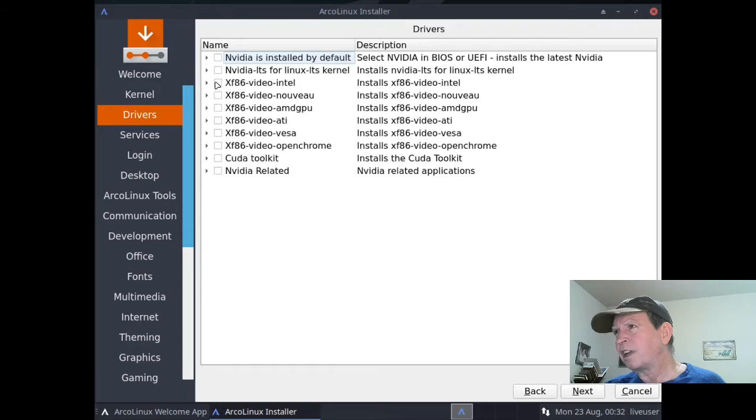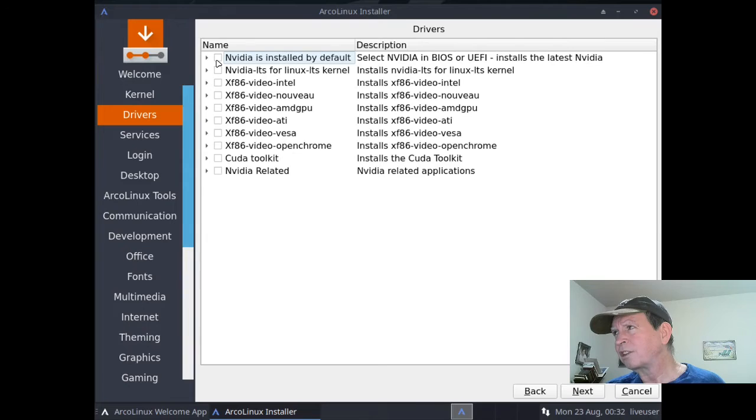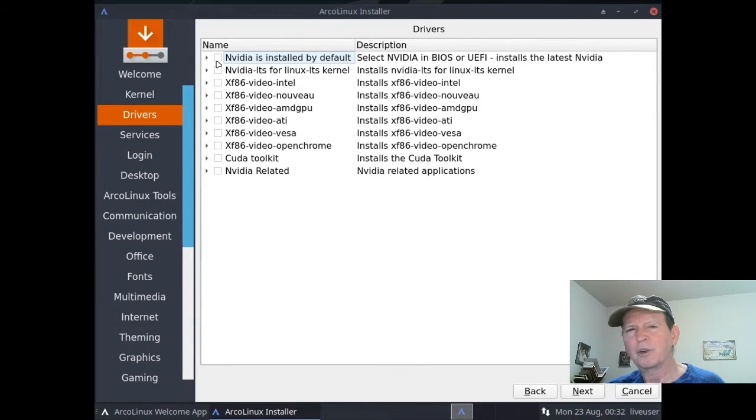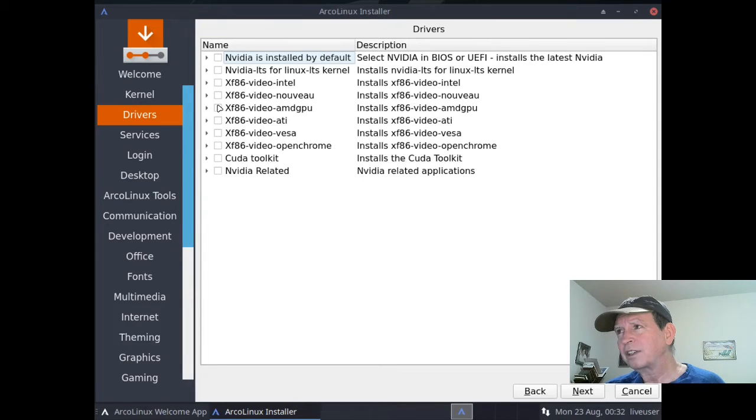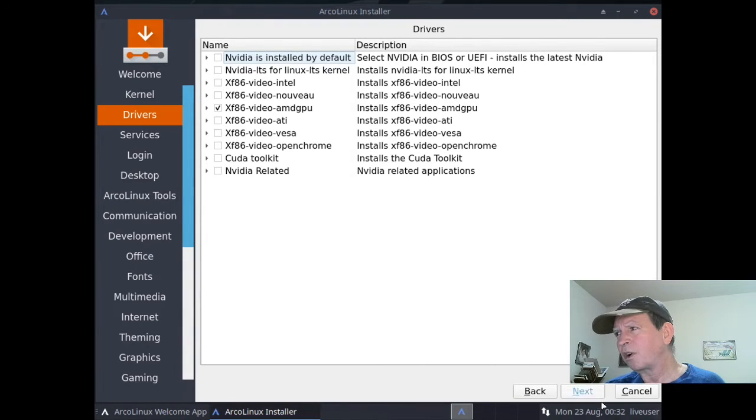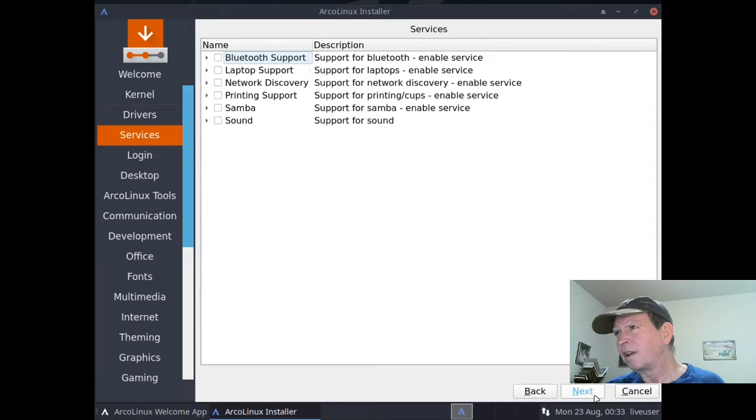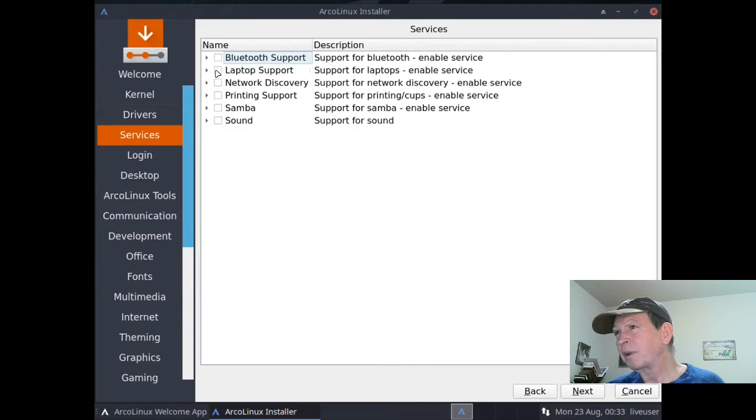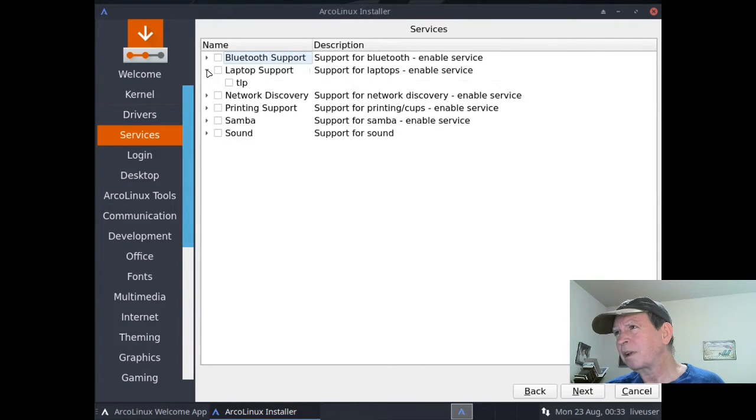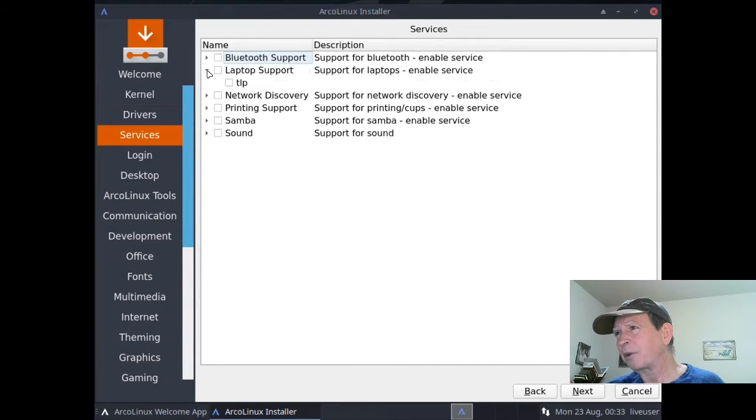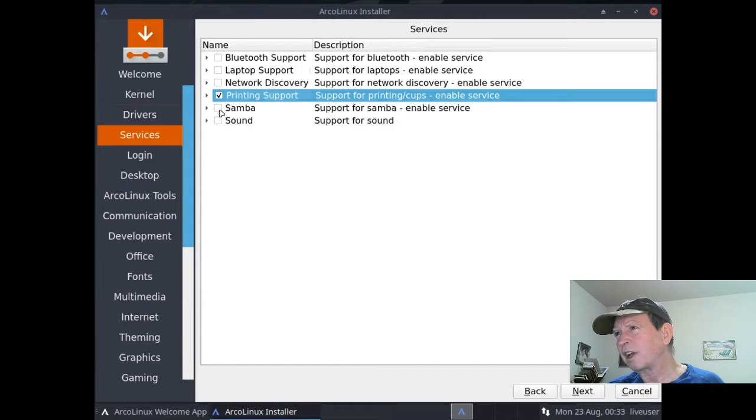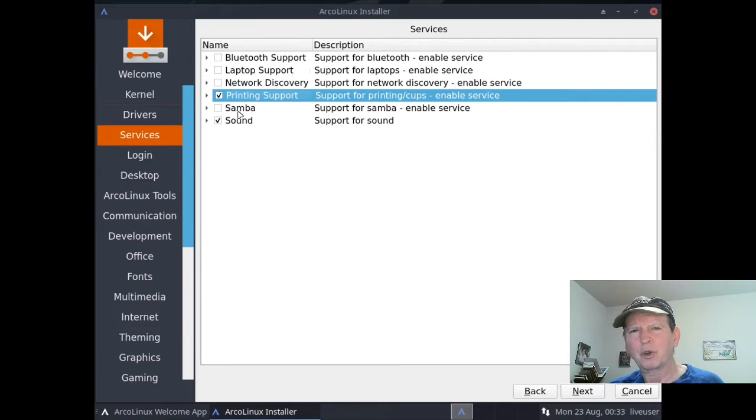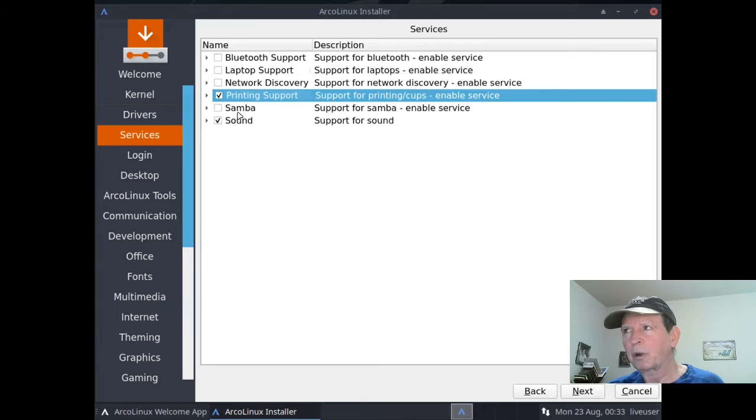Next, we have Nvidia drivers here if you have Nvidia - BIOS/UEFI installs the latest Nvidia. If you meant to push Nvidia, you can click it there. Since I have an AMD GPU, I'll click that. Bluetooth support, laptop support - things like TLP, whichever TLP probably. Network discover - I'm not going to do any networking on this one. I'm going to examine printing support and sound. Samba - if you plan on networking, especially with Windows computers, you probably want Samba.